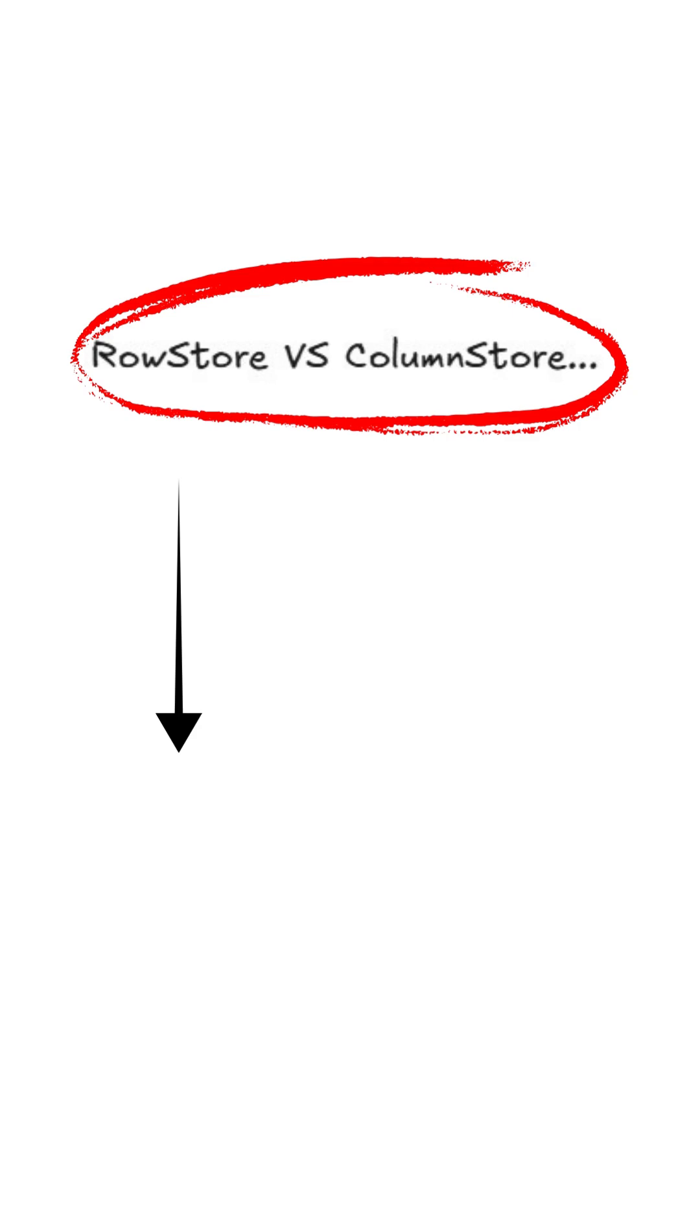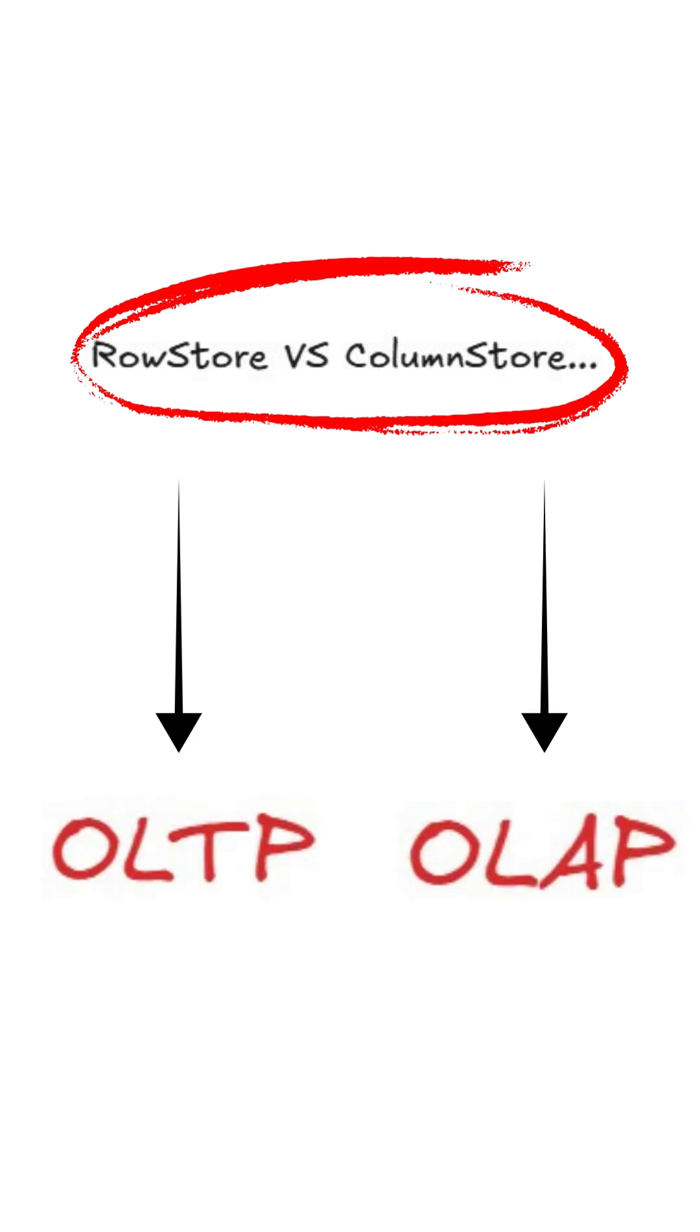Last time we had a discussion on how row stores are great for transactions, while column stores are perfect for analytics.